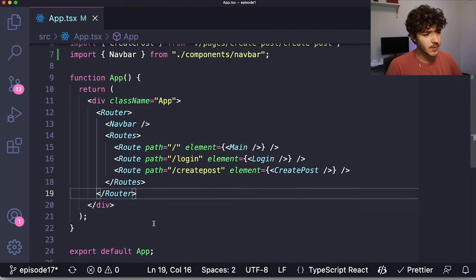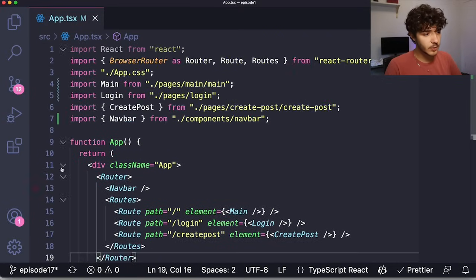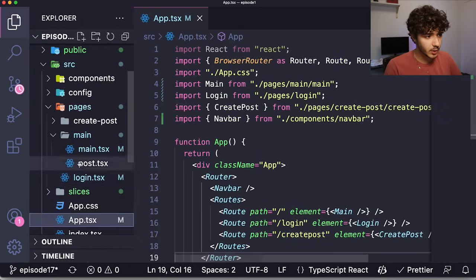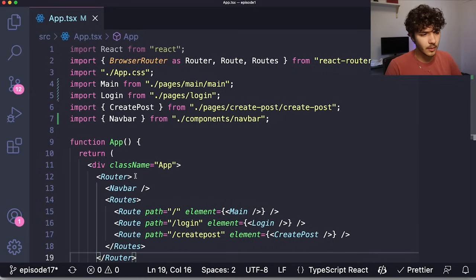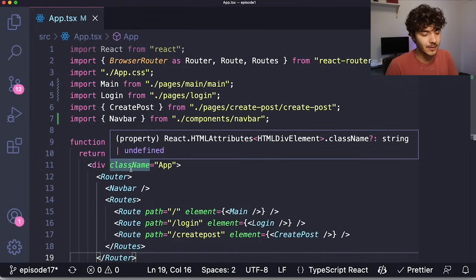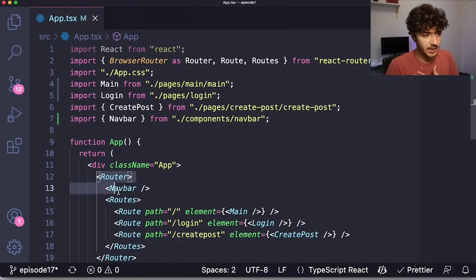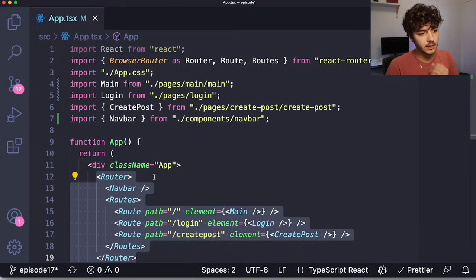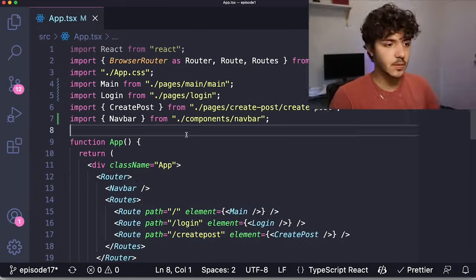To explain what code splitting is and when you should use it, I'm using a project I've already built — it's a pretty big, beginner-to-intermediate level project. The idea of code splitting is basically taking a large file with a bunch of code and splitting it into different bundles.